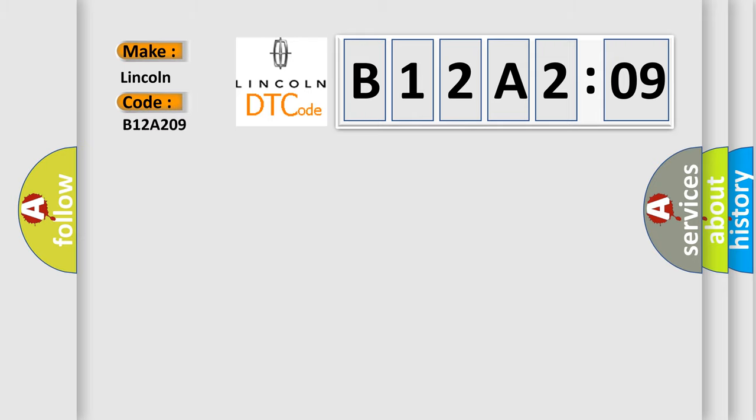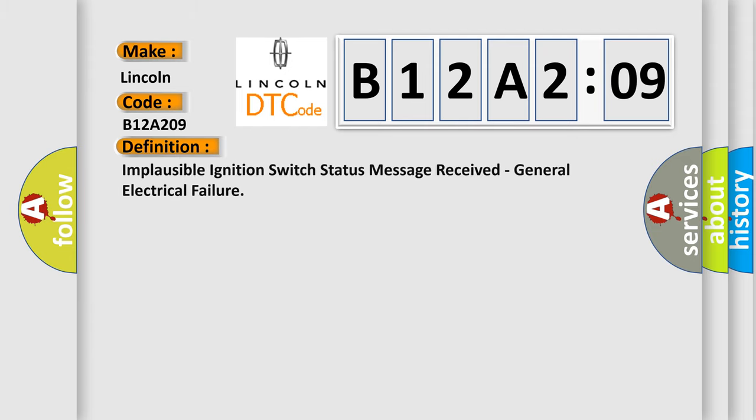The basic definition is: Implausible ignition switch status message received, general electrical failure.